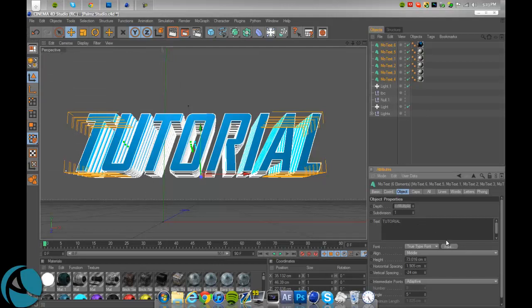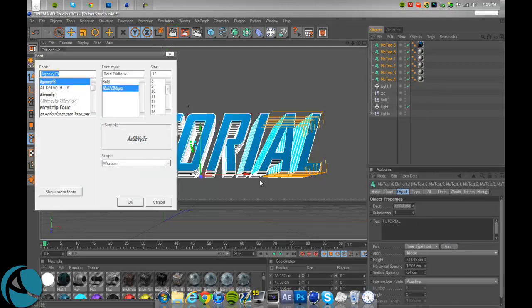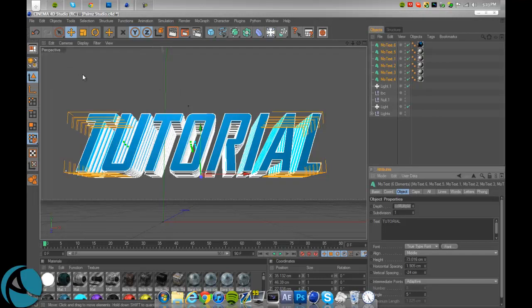AgencyFB Bold Oblique, size 13, and so I'm just doing tutorial. So what you want to do for cell rendering is you want to go to your render settings.